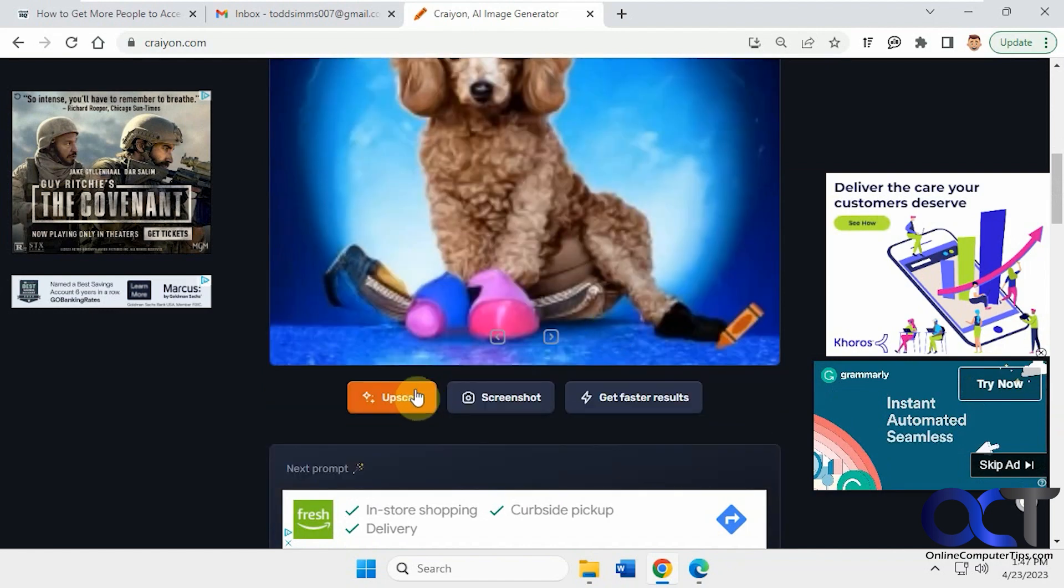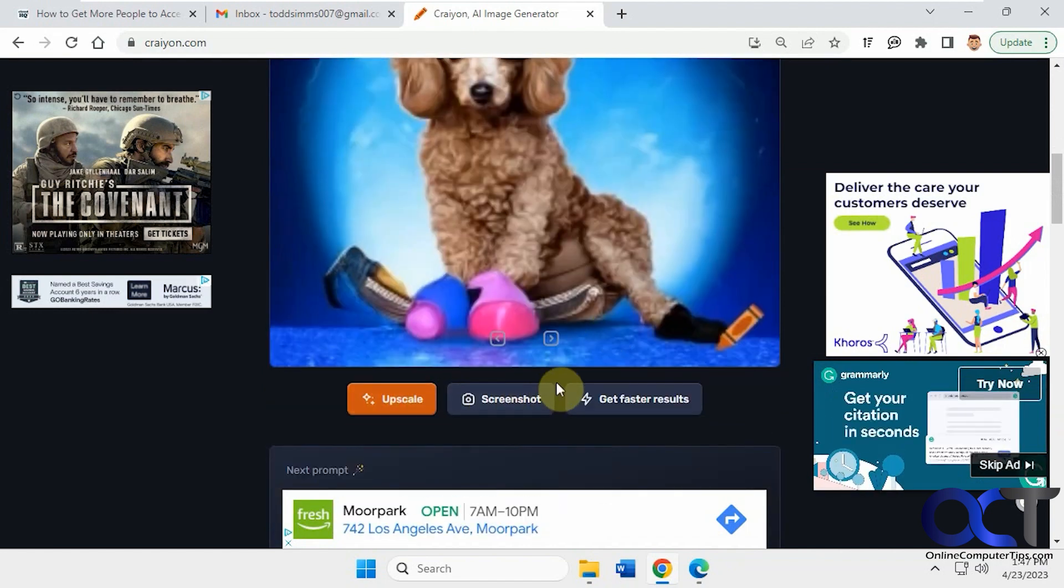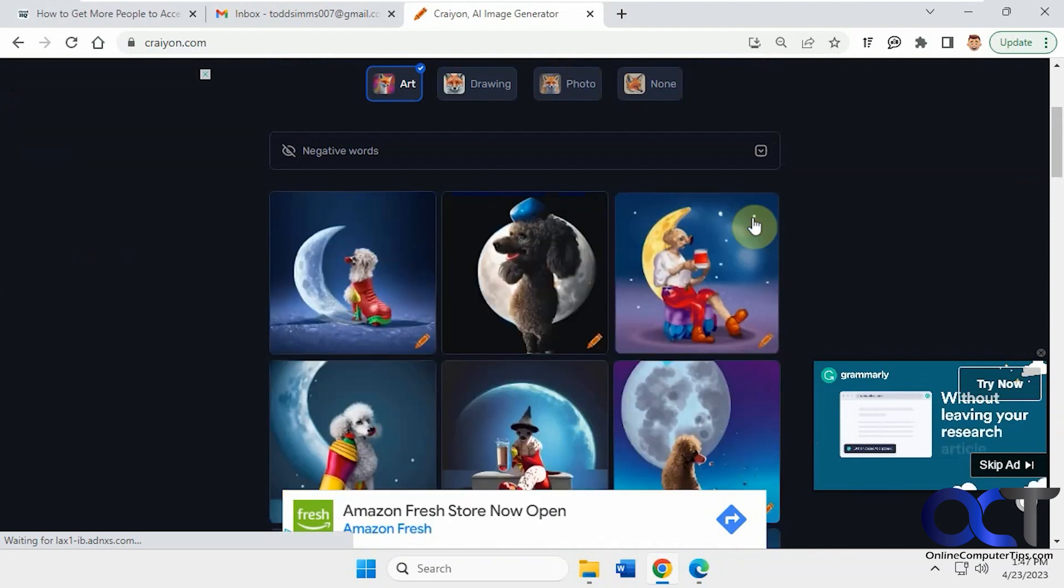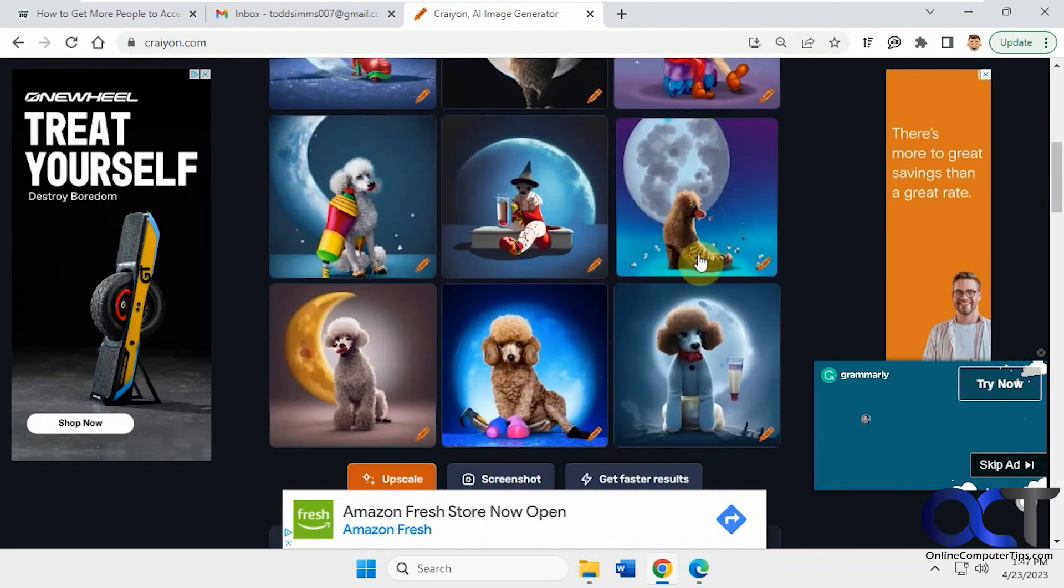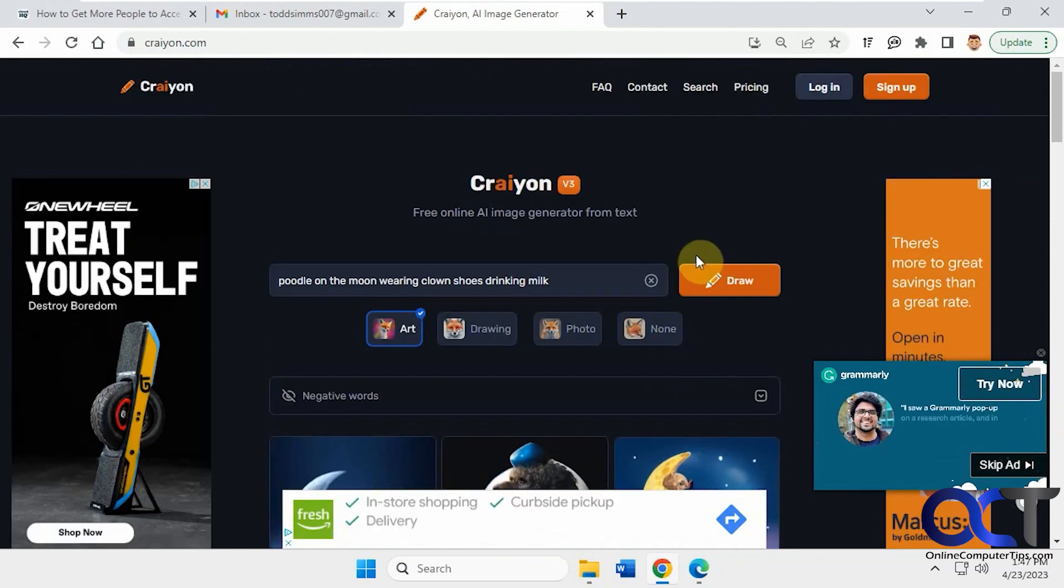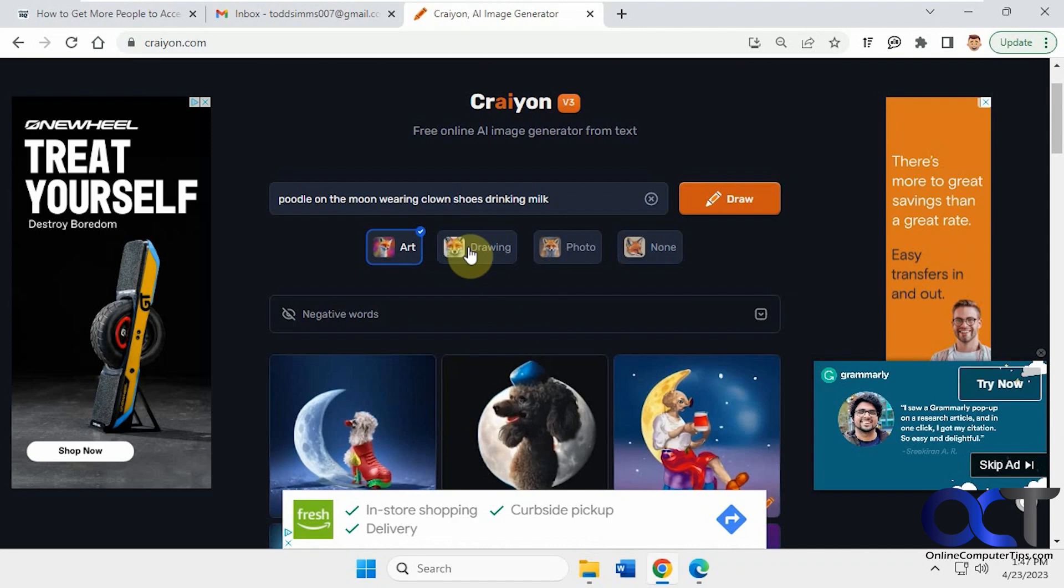And I'm recording at a low resolution, but these are not the best quality images to begin with. You could do the upscale version if you want, but it doesn't seem to make it much better here. Okay, so that's the art version.